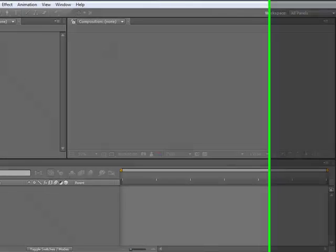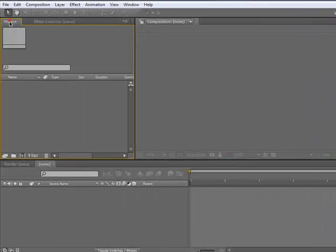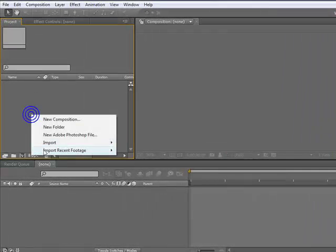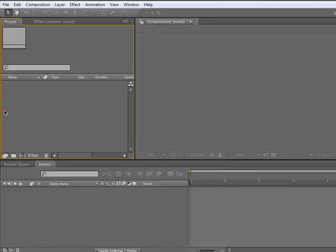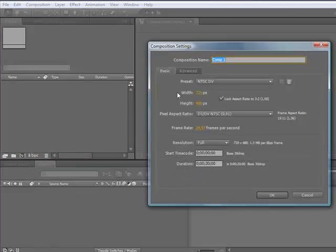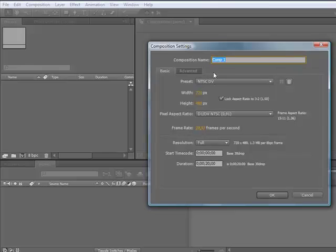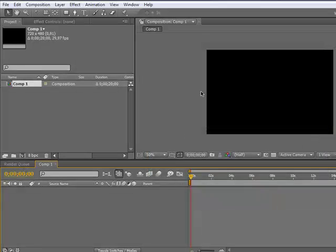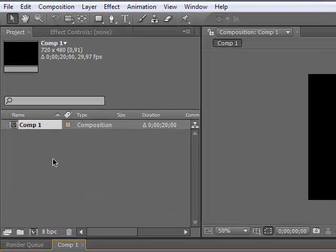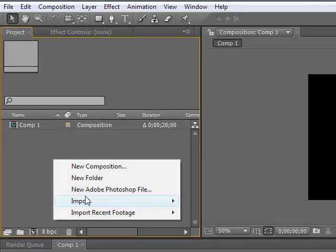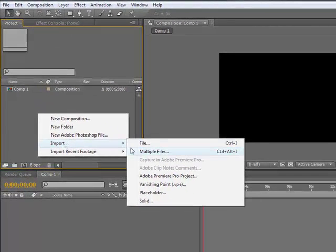Then we can make a new composition to begin. 20 seconds long, Composition 1, NTSC DV, 29.97 frames per second. So I hope you know the basics of After Effects, otherwise learn it please, so I don't get complaints that this is too complicated.